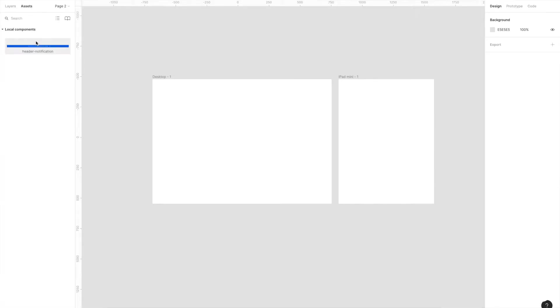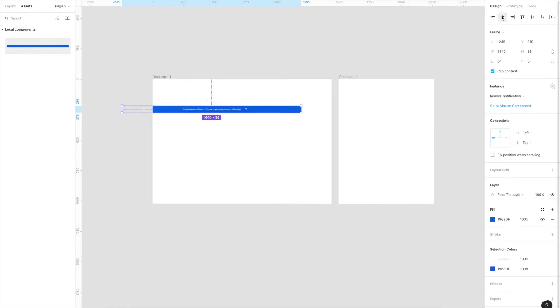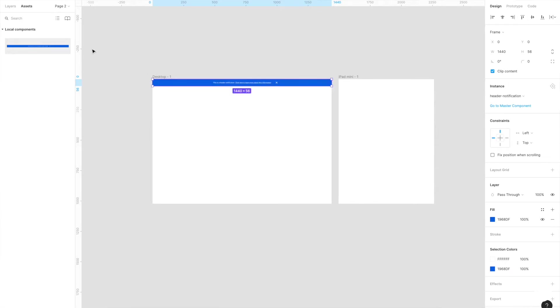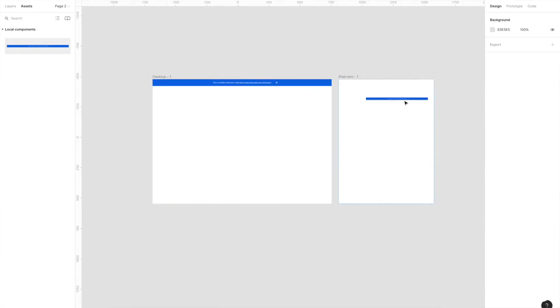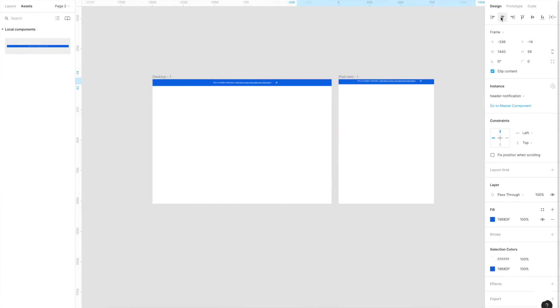Hey guys, welcome back to another Design Together workshop. I'm Ahmed and in this video I'll be talking about components in Figma. Components are reusable pieces of UI — if you're familiar with Sketch, they're exactly like symbols. By creating a component, you can go to the left side panel's assets tab and simply drag and drop your component onto the canvas, giving you complete control over your design system.